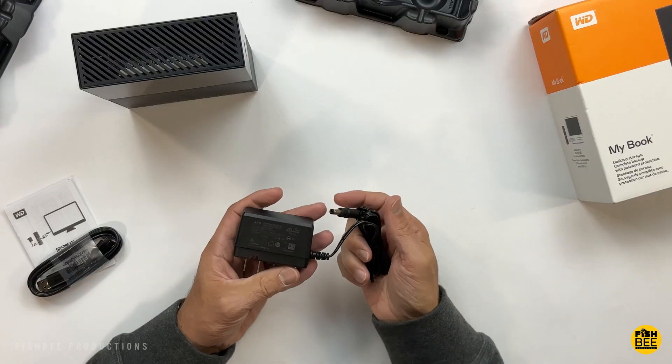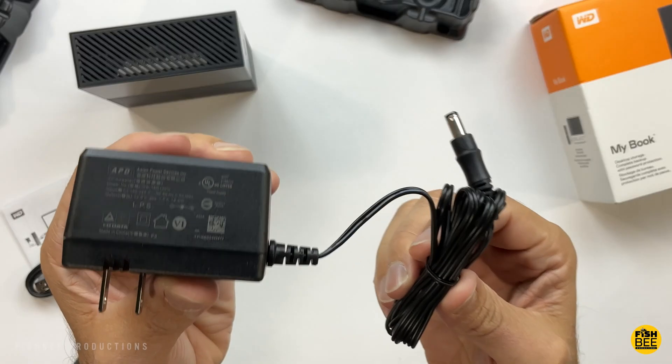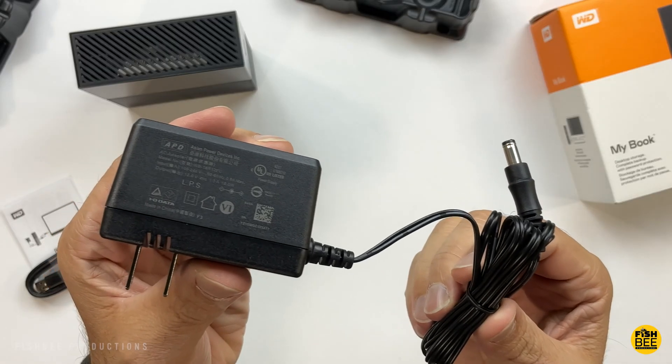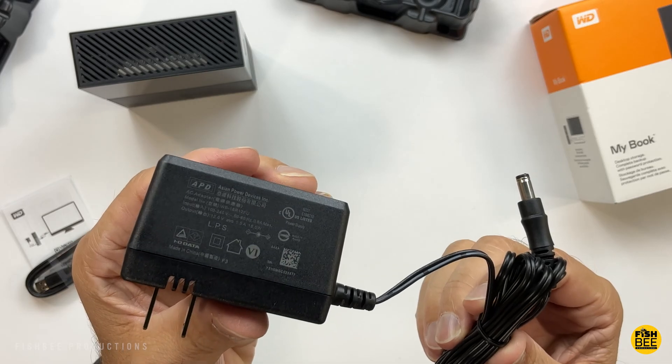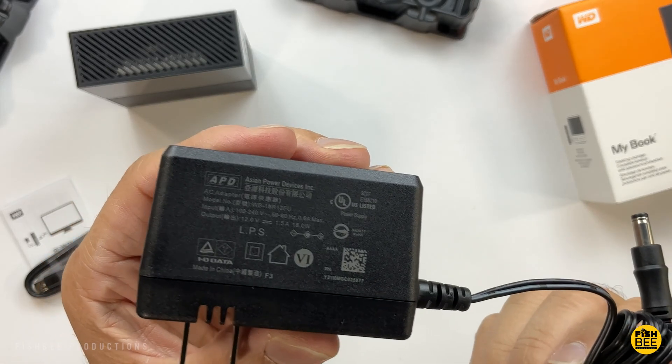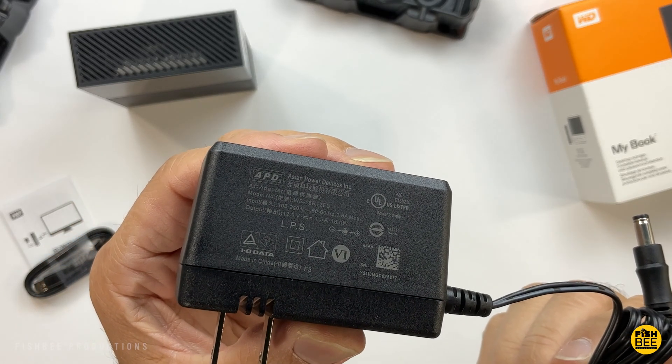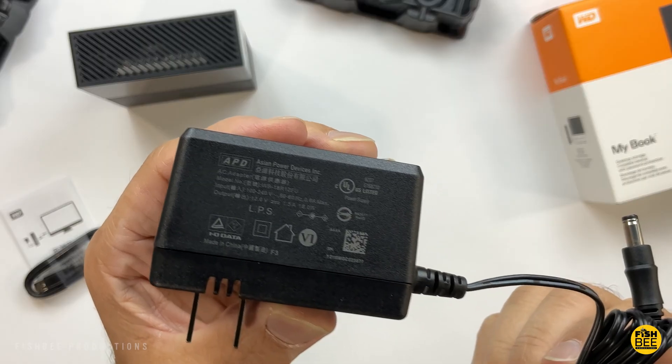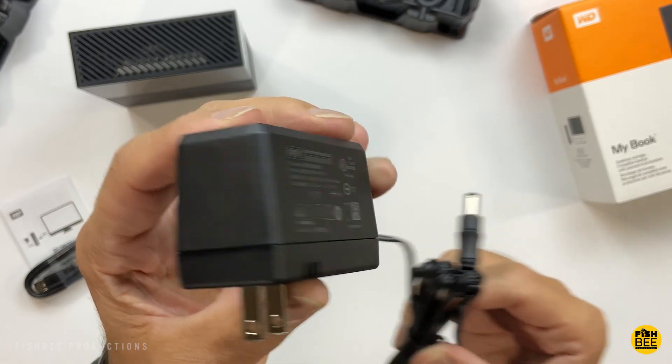If you're wondering what the charging cable looks like, I've got so many of these so I like to show it in case I ever forget. Then I can come back to this and see. Pretty typical charging cable for Western Digital hard drives.